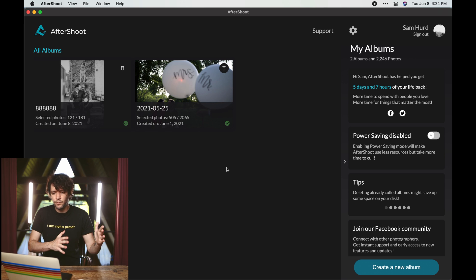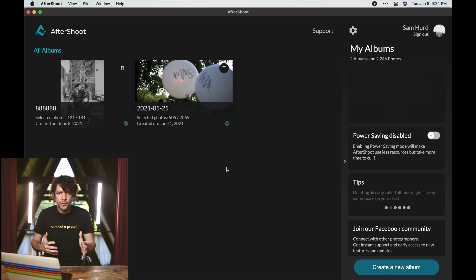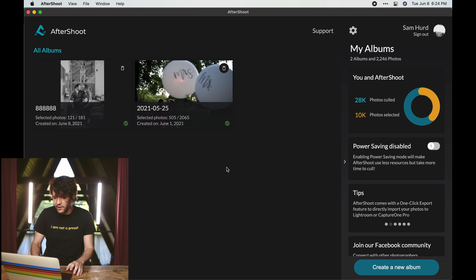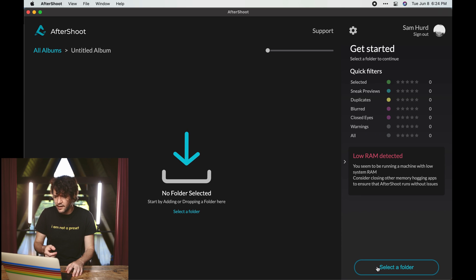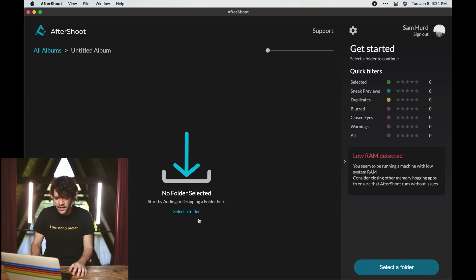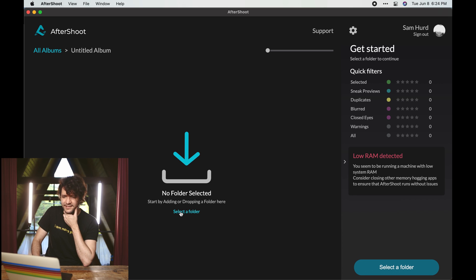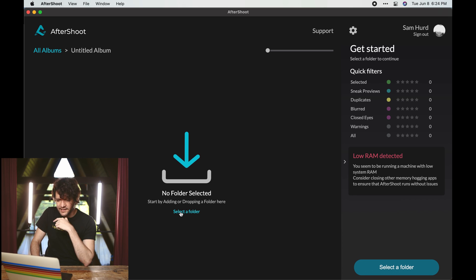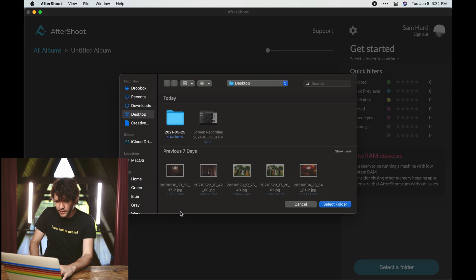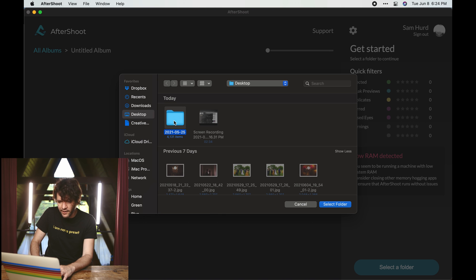So you're actually presented with a grid of albums. I'm going to go ahead and create a new album. You can see I've culled 28,000 photos. I'm going to dump a folder of raw files.